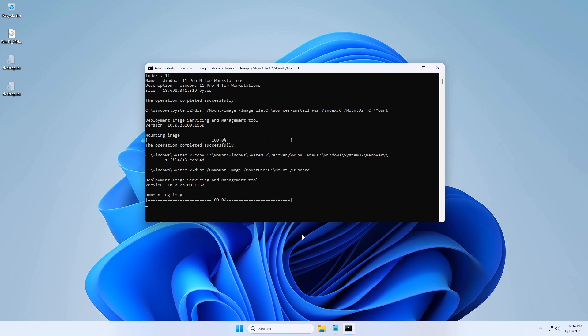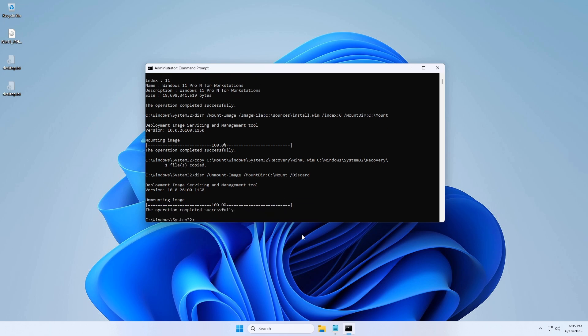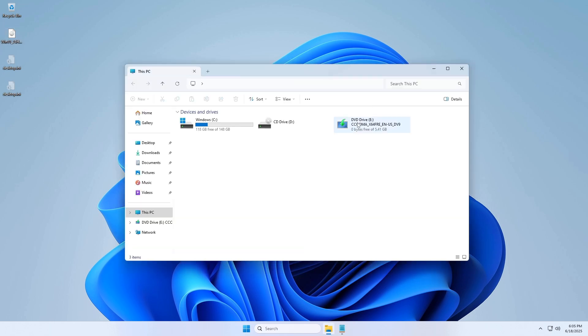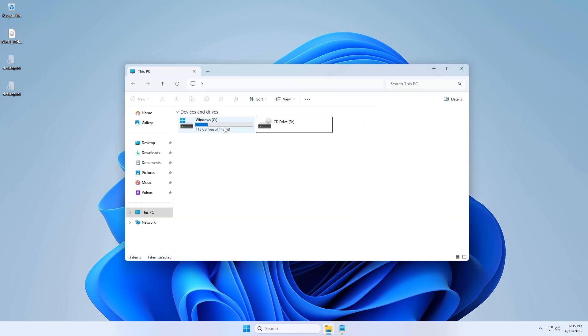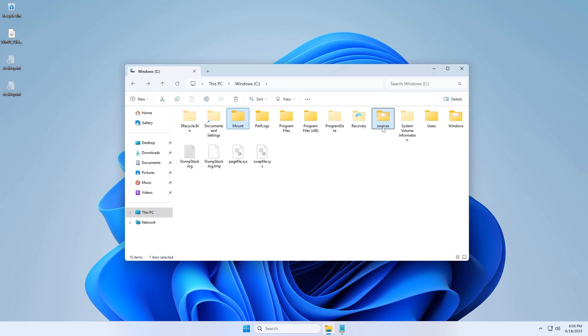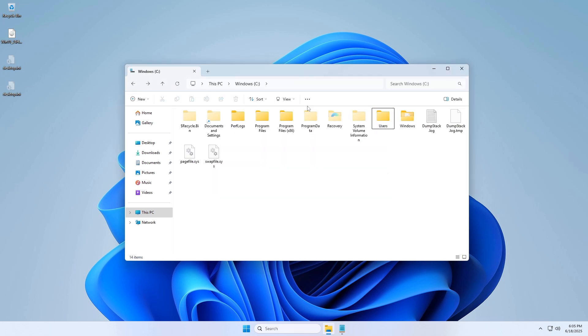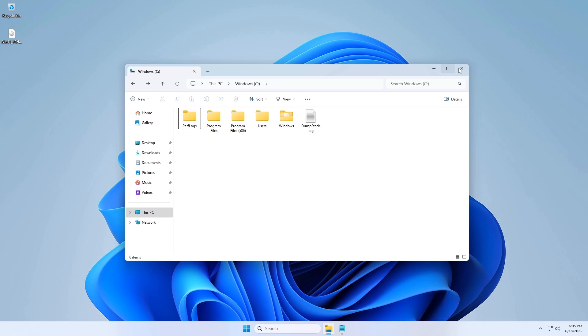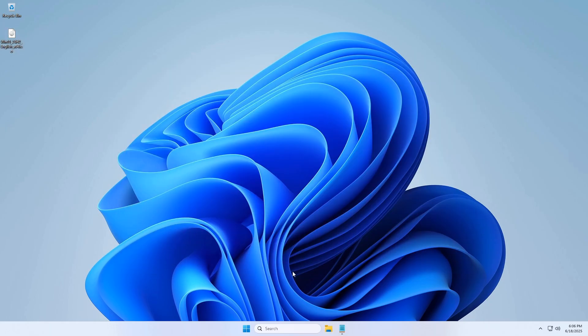Note: if Windows Recovery Environment (Winray) is enabled, the winray.wim file may not be visible, as it typically appears only when Winray is disabled.